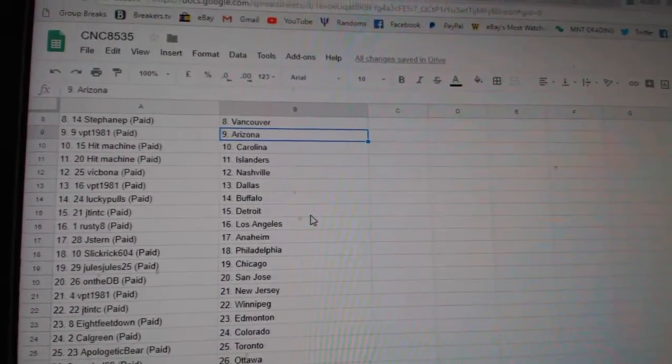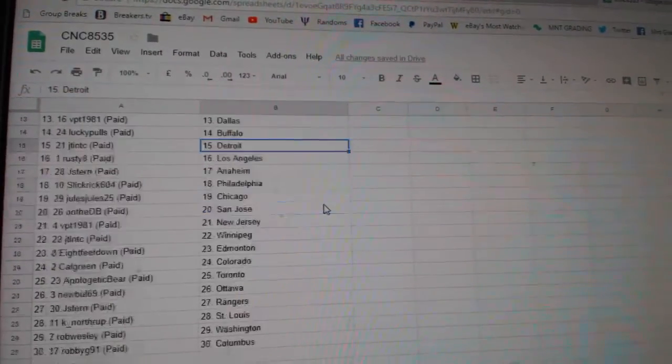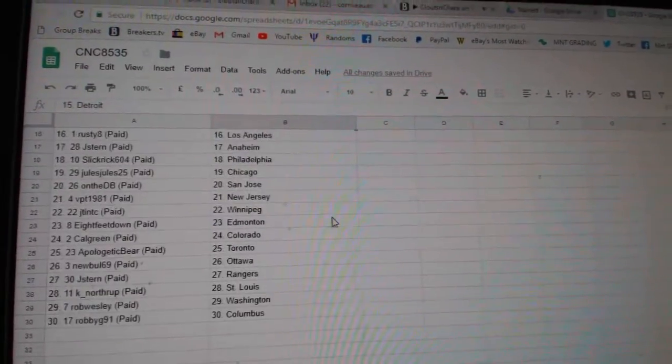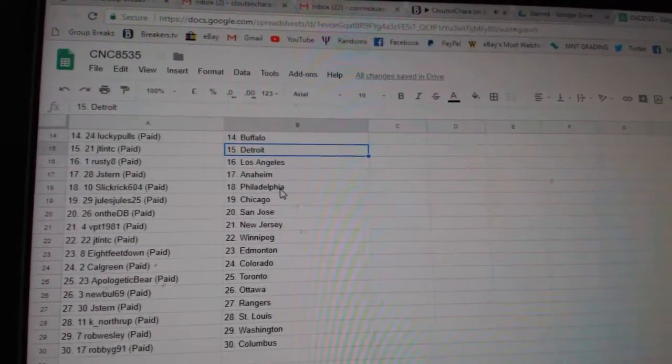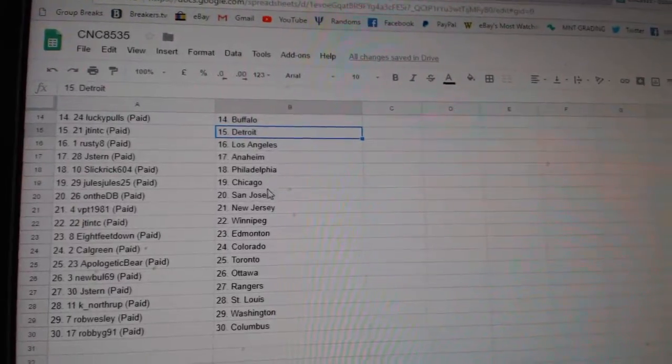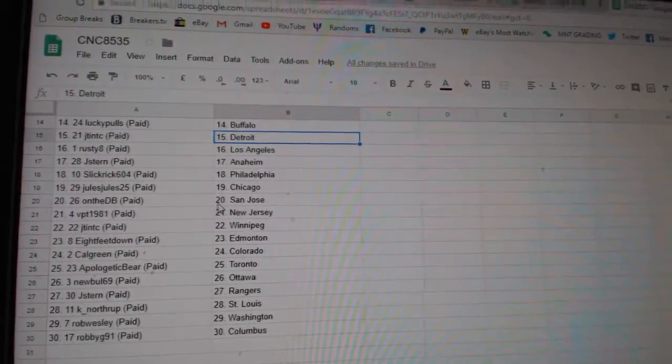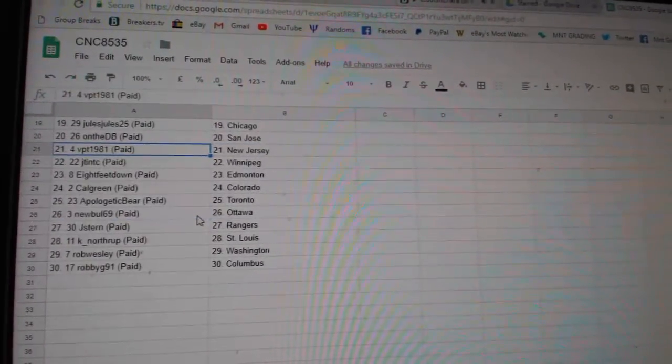Vic Fona Nashville, VPT Dallas, Lucky Poles Buffalo, JT and TC Detroit, Rusty 8 LA, Jay Stern Anaheim, Slick Rick Philly, Jules Jules Chicago, On the DB San Jose,